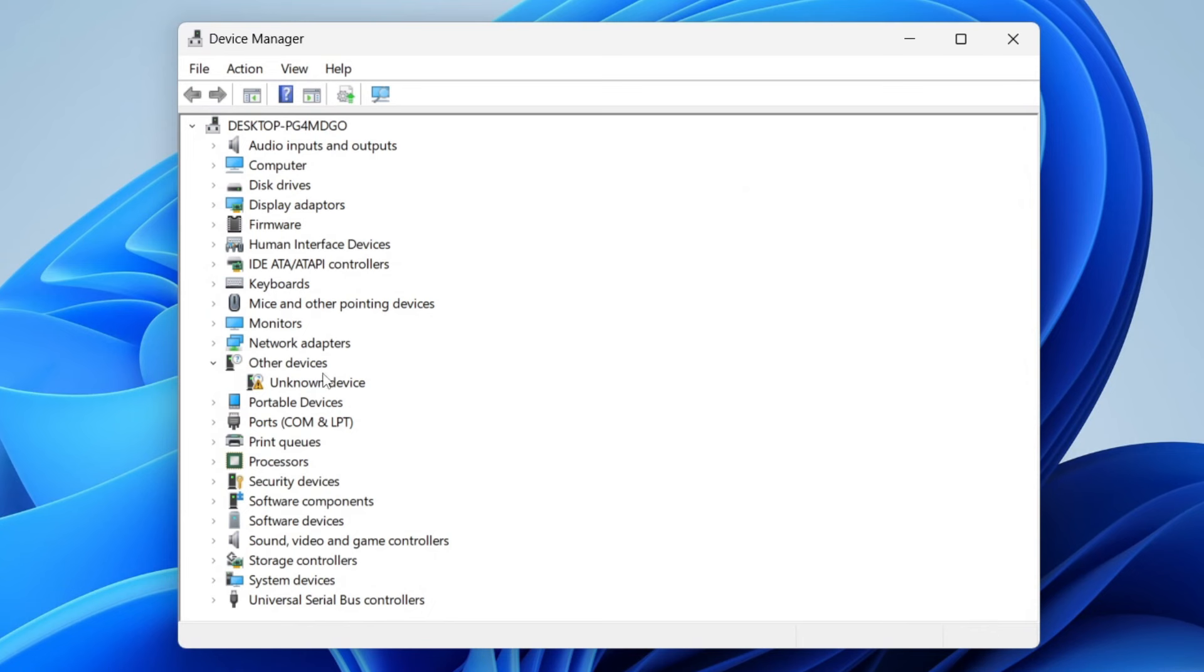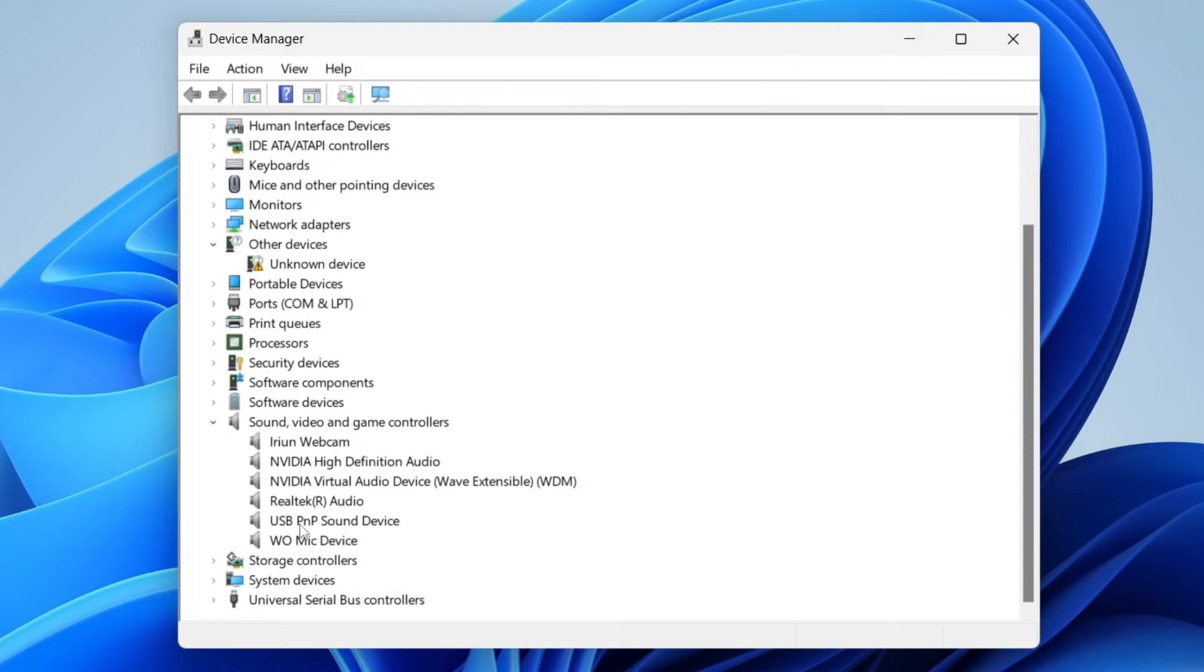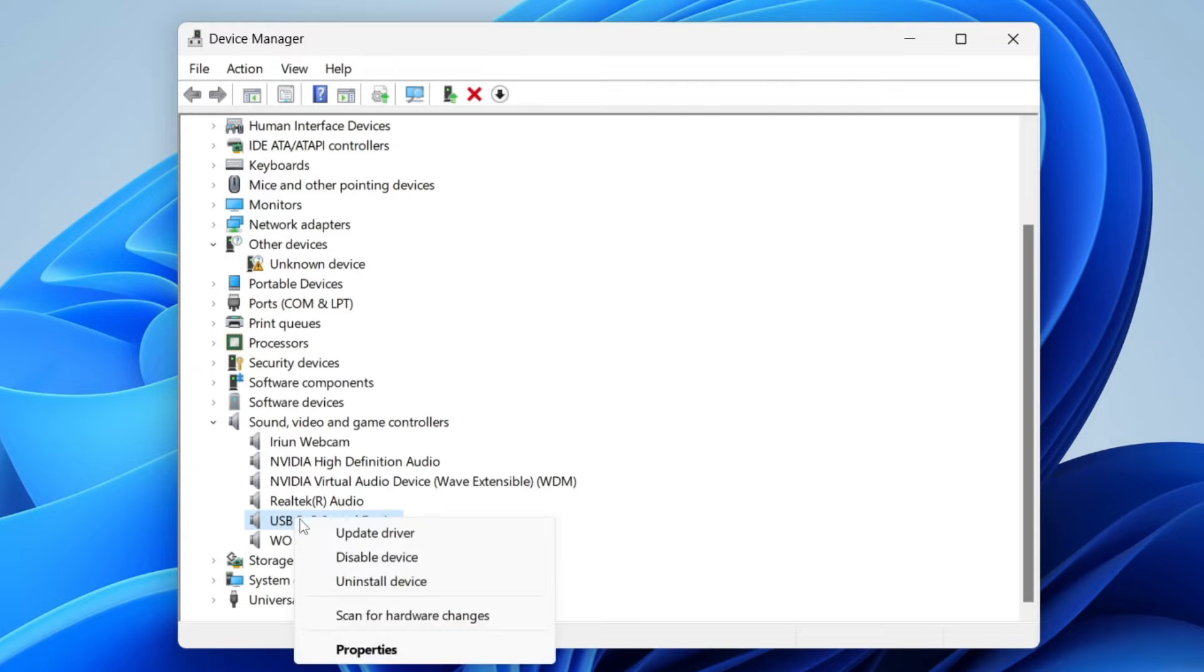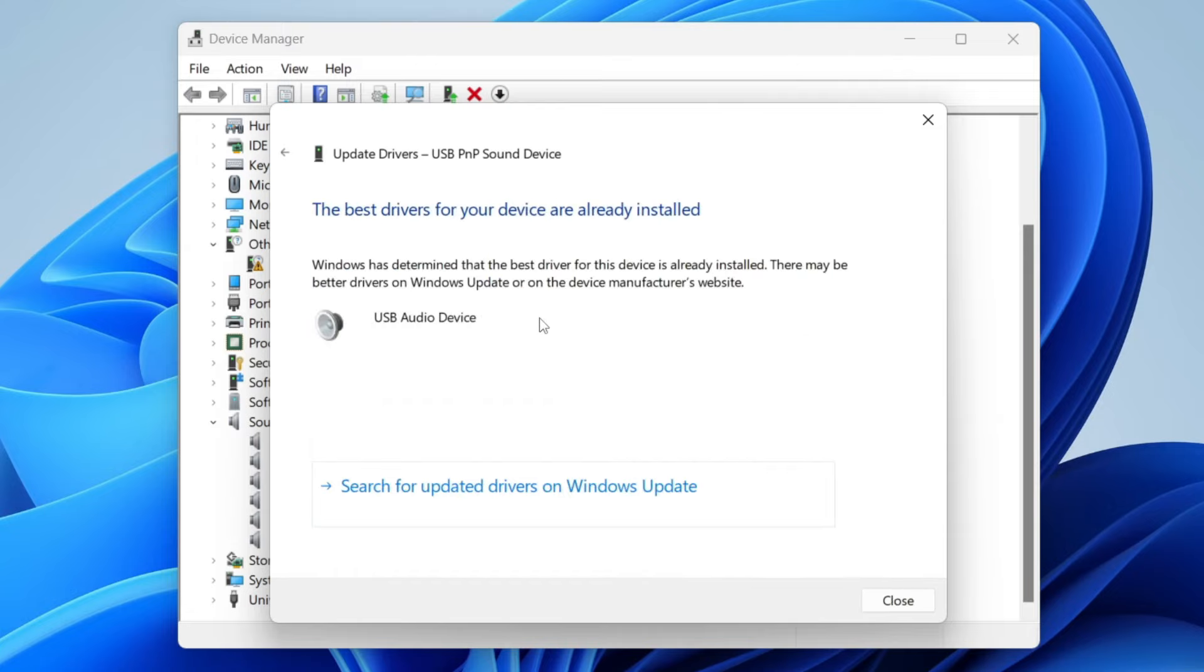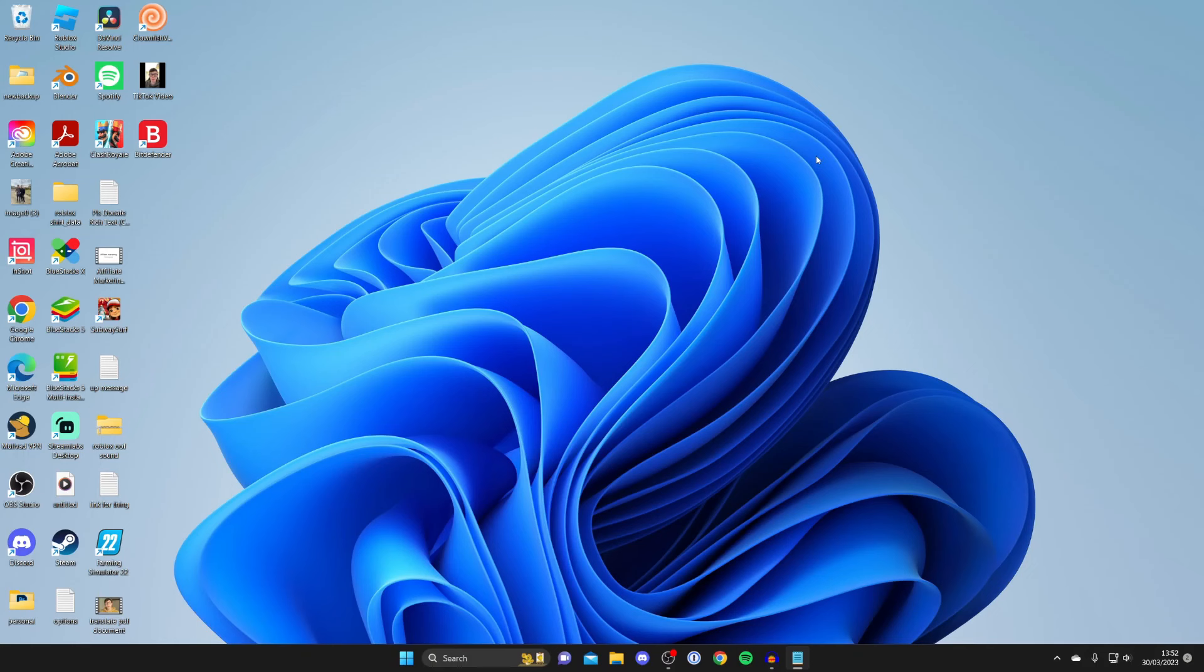Then what we need to do is scroll down until you see sound, video and game controllers and expand this. Then look for your microphone. In my case, my mic is this one here. What I'm going to do is right-click on it and then tap on update driver. Then I'll tap on search automatically for drivers, and there we go. I've got the best driver already installed, but you may not. Make sure you've got the right drivers installed.